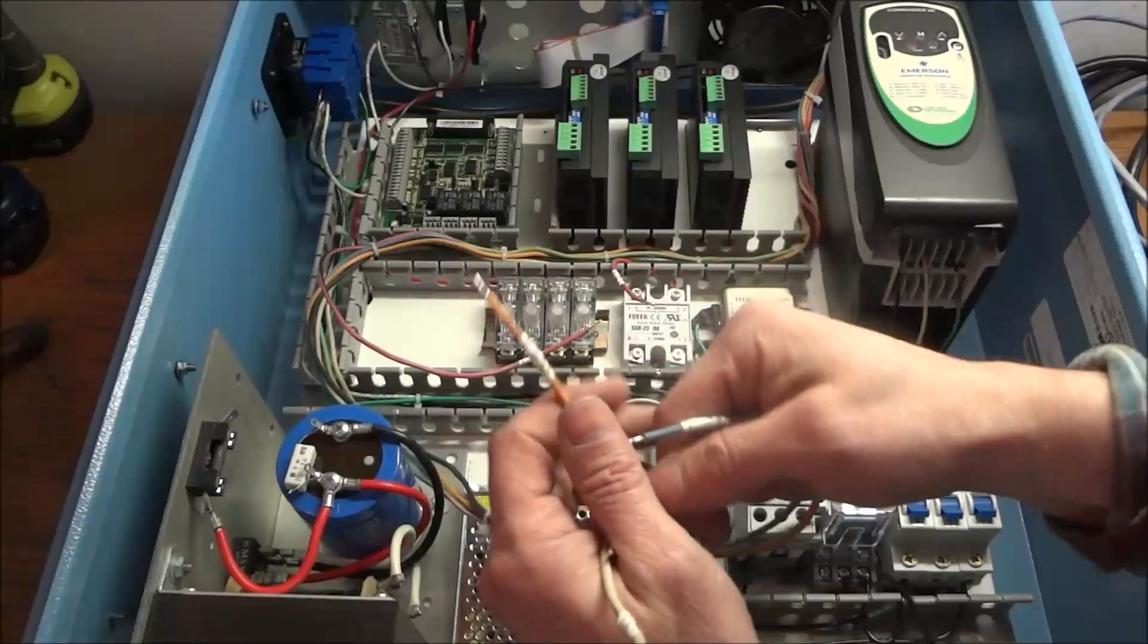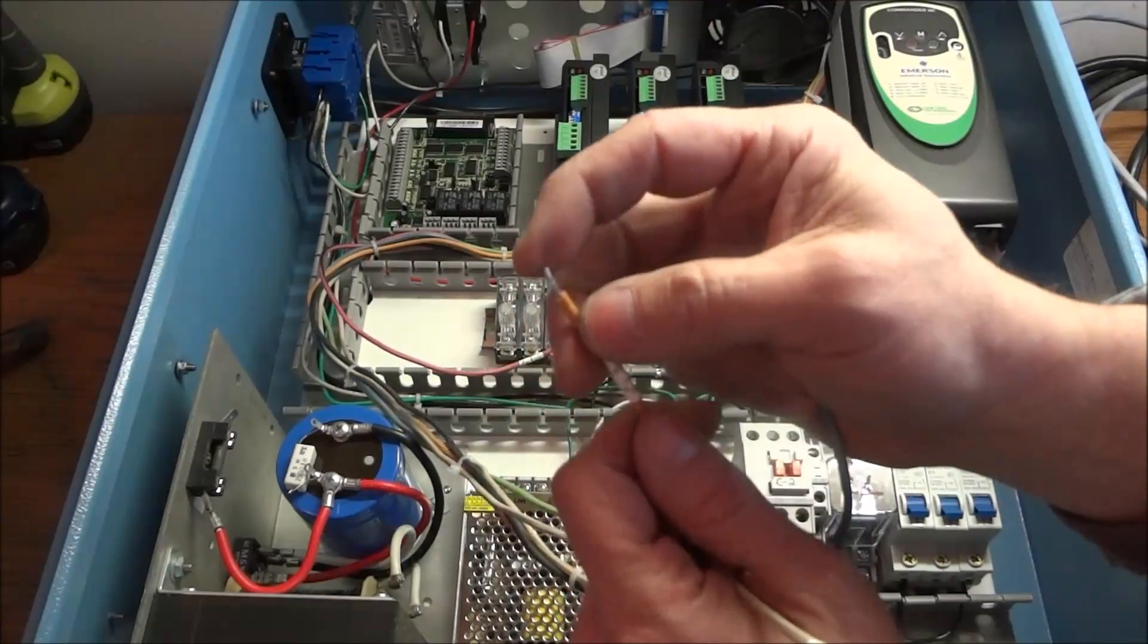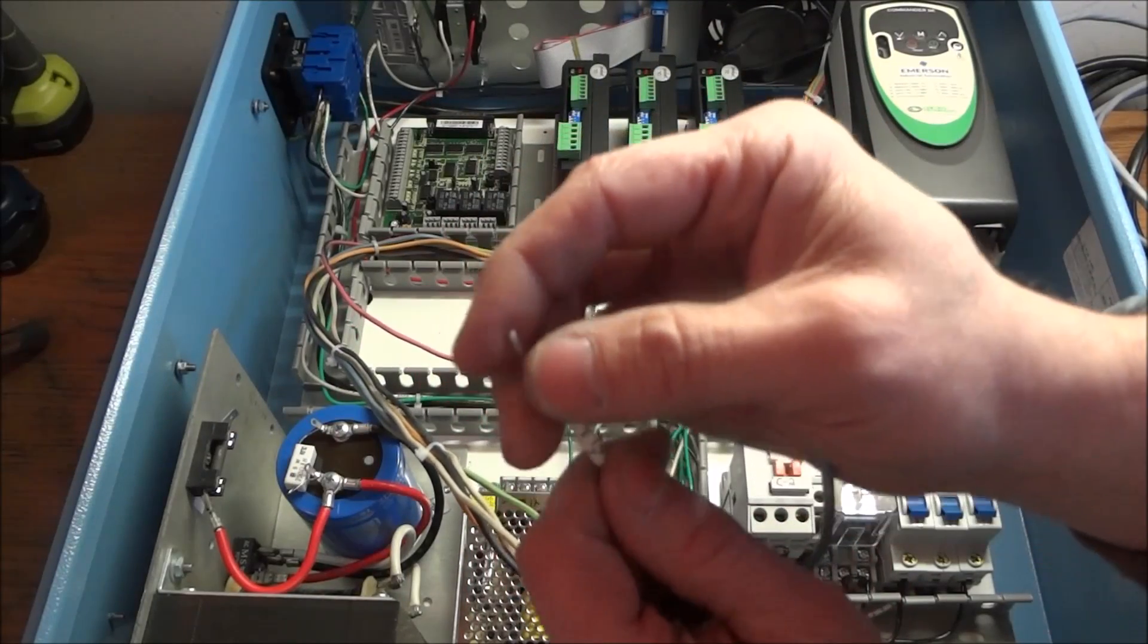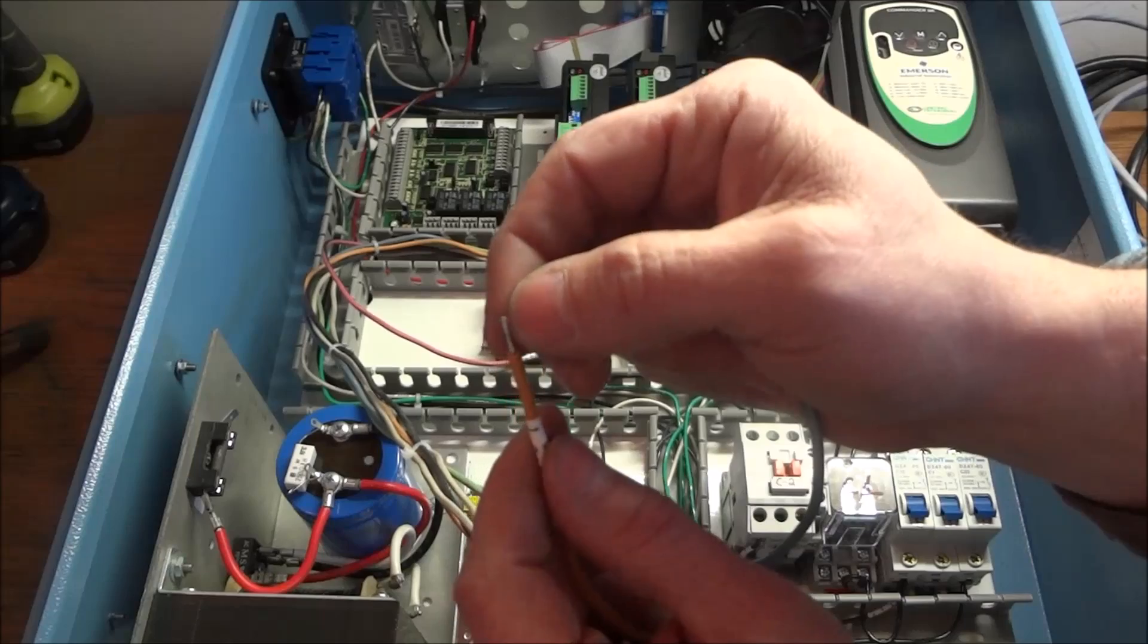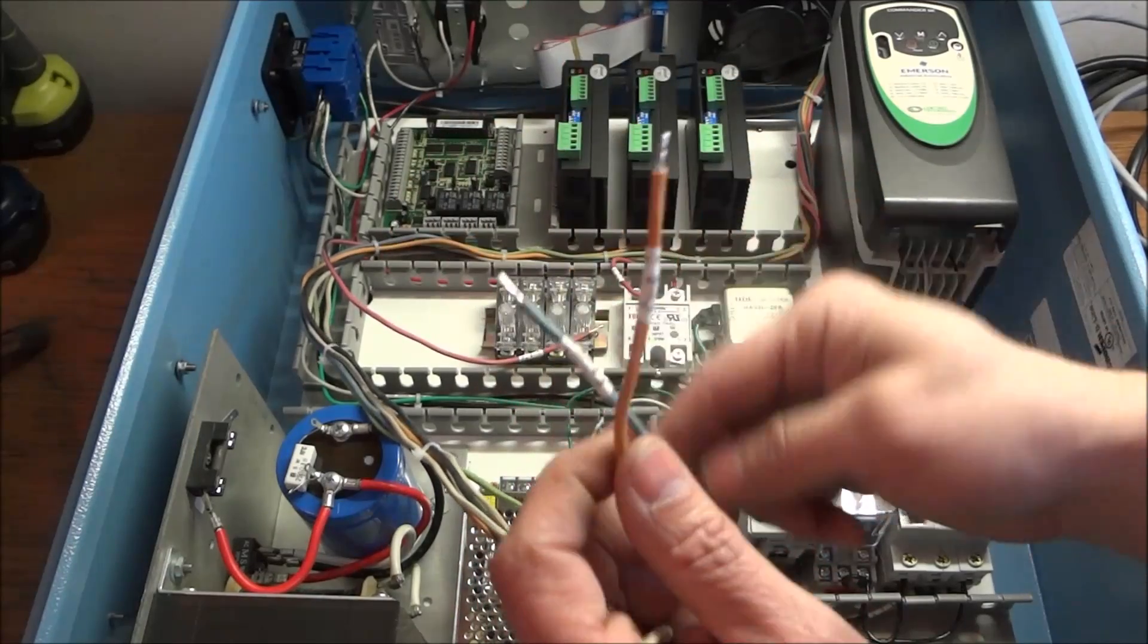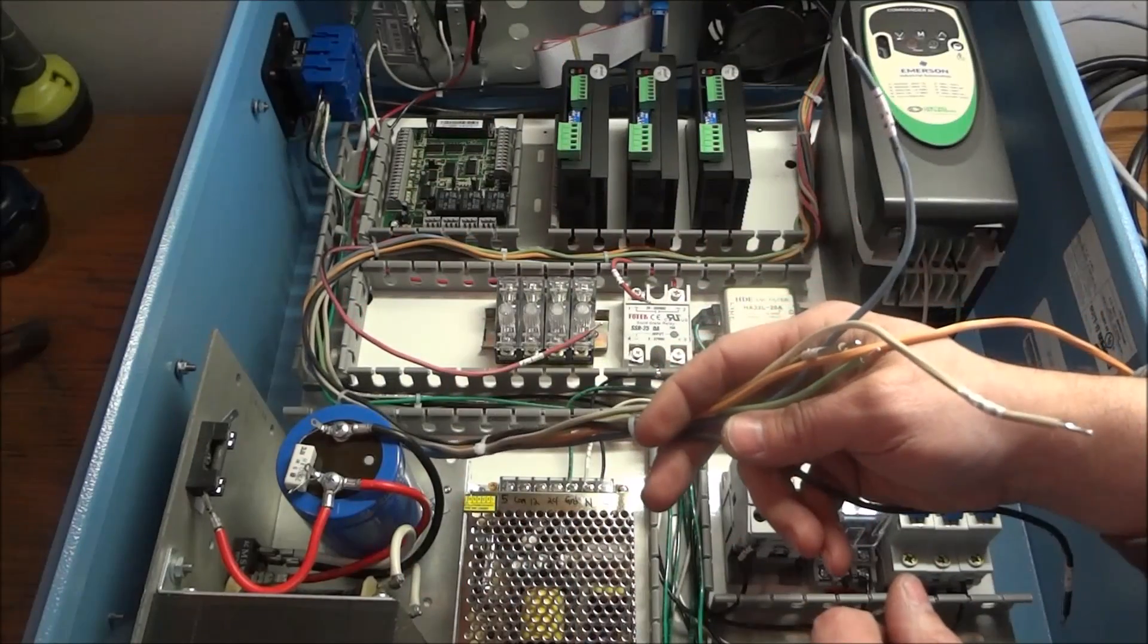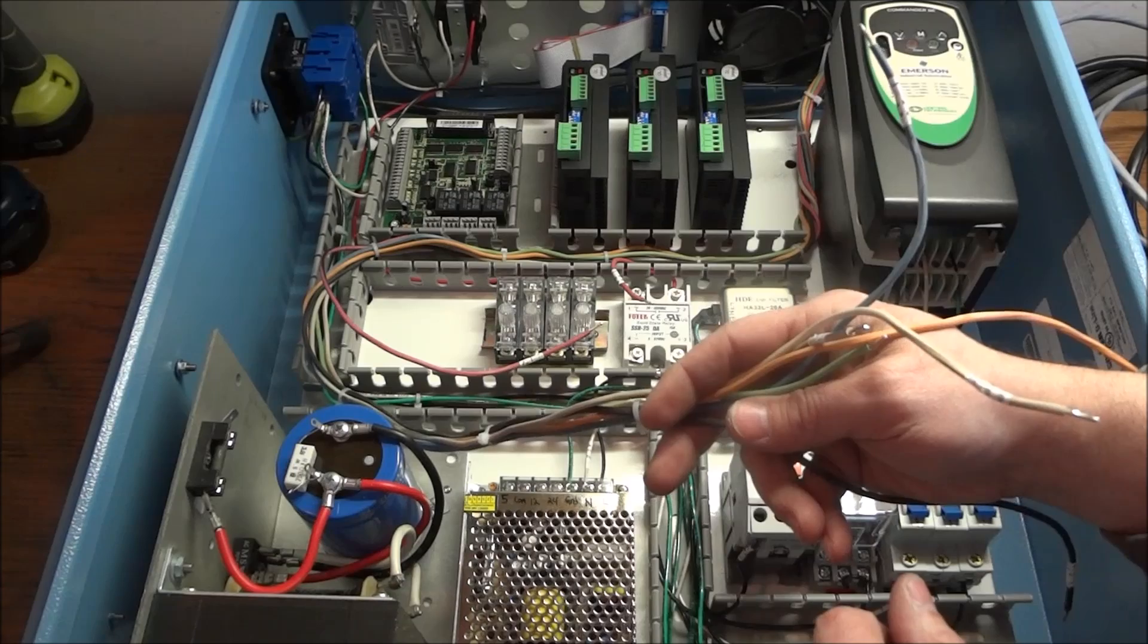I also went ahead and took the opportunity to label each wire following the pinout for the 8 conductor cable. And I also, because this is stranded, I went ahead and tinned the ends of each conductor. So now it's just a matter of wiring it up.